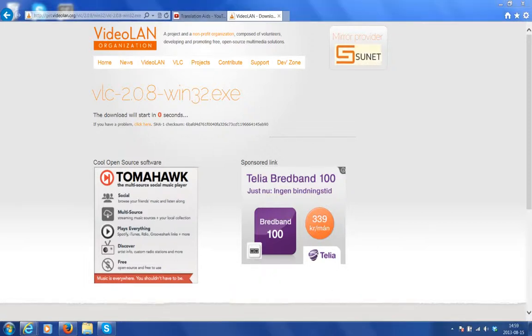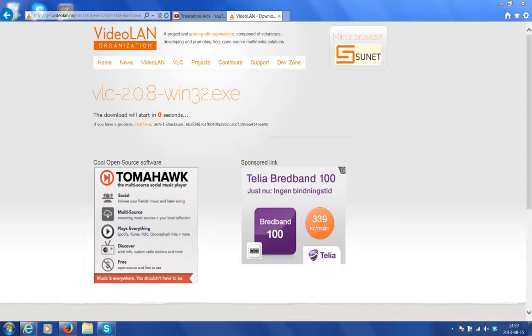This next alert message you won't see on the video. It comes from my user account control panel and reads, this file is from an untrusted location. Are you sure you want to run it? It's quite possible you will get the same message. The answer is yes, so I will click yes. By the way, the only reason why I get that message is because I haven't programmed my computer to recognize this particular website as being safe yet.